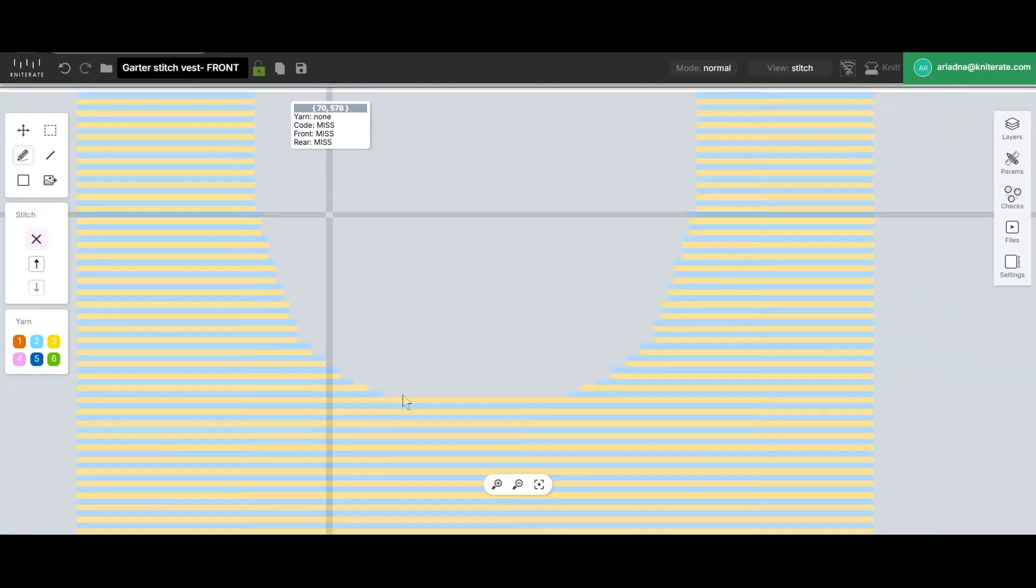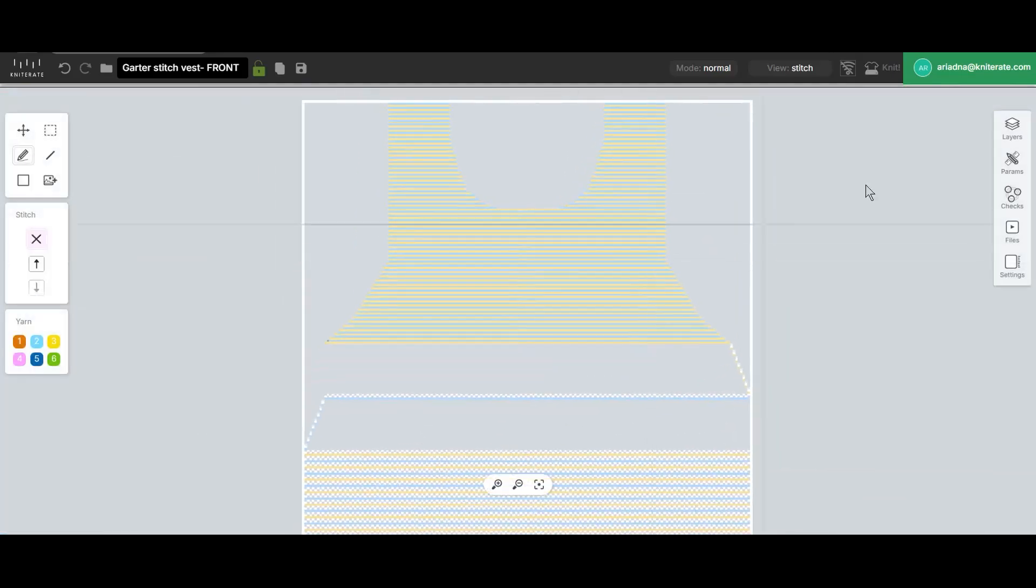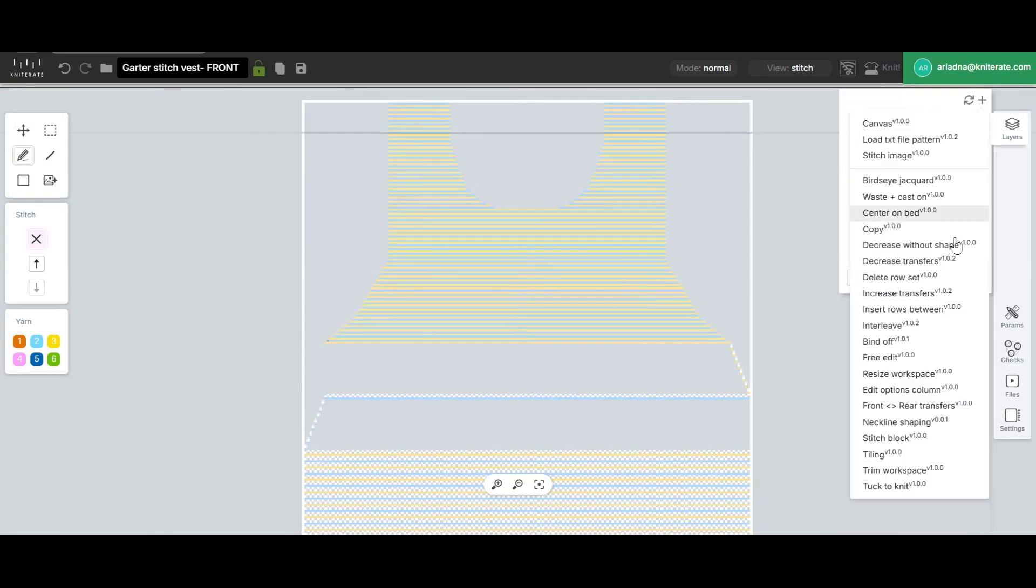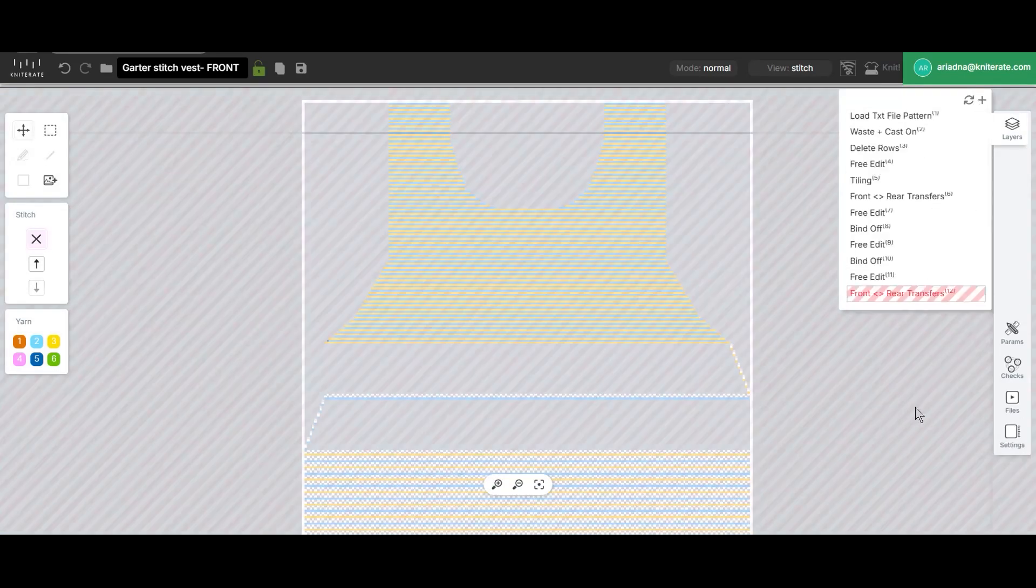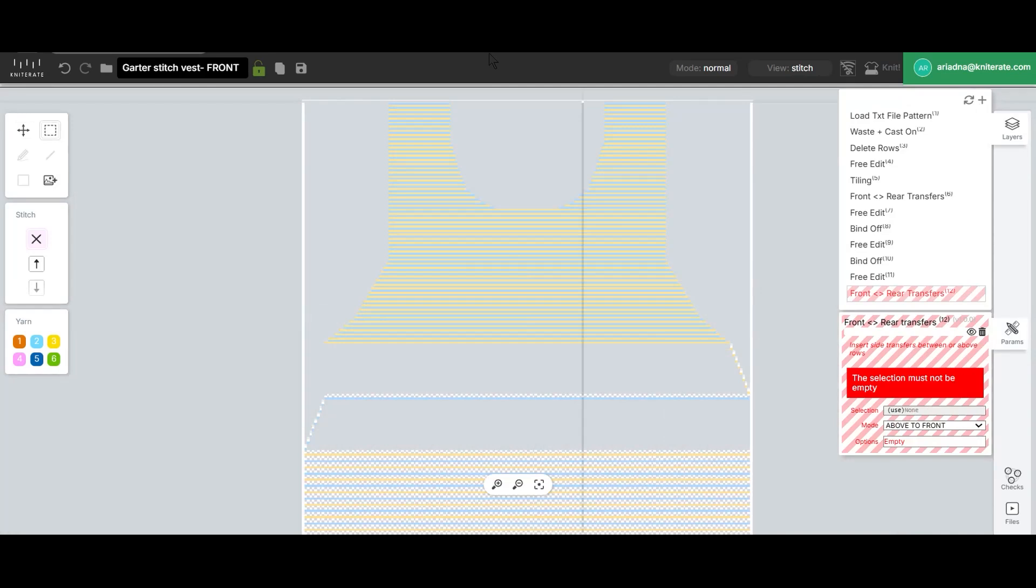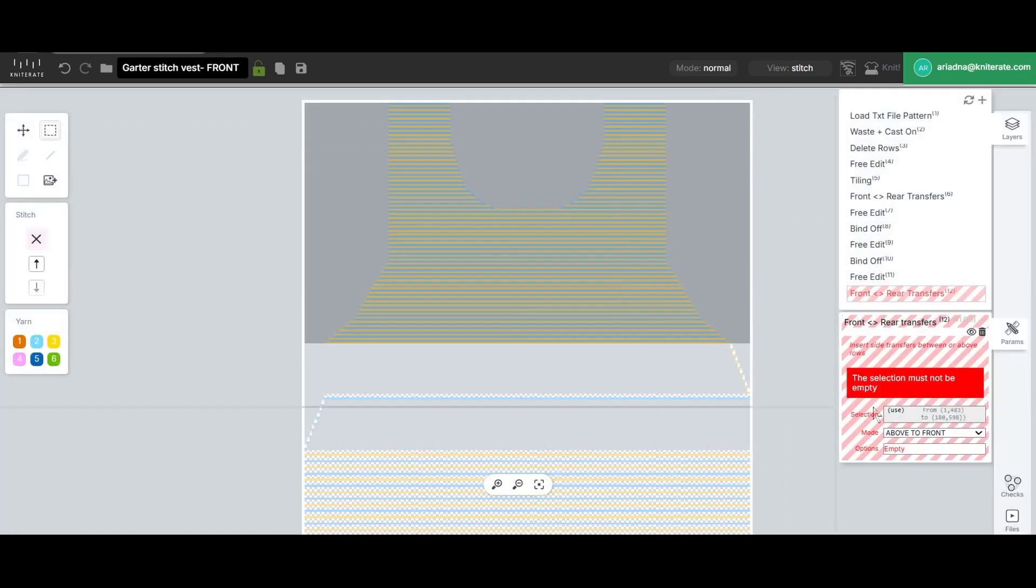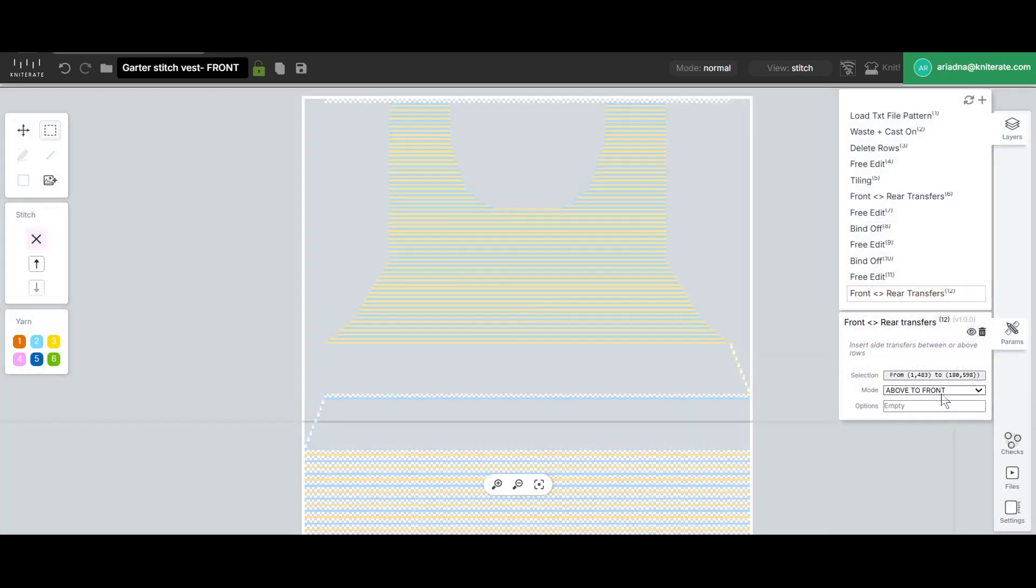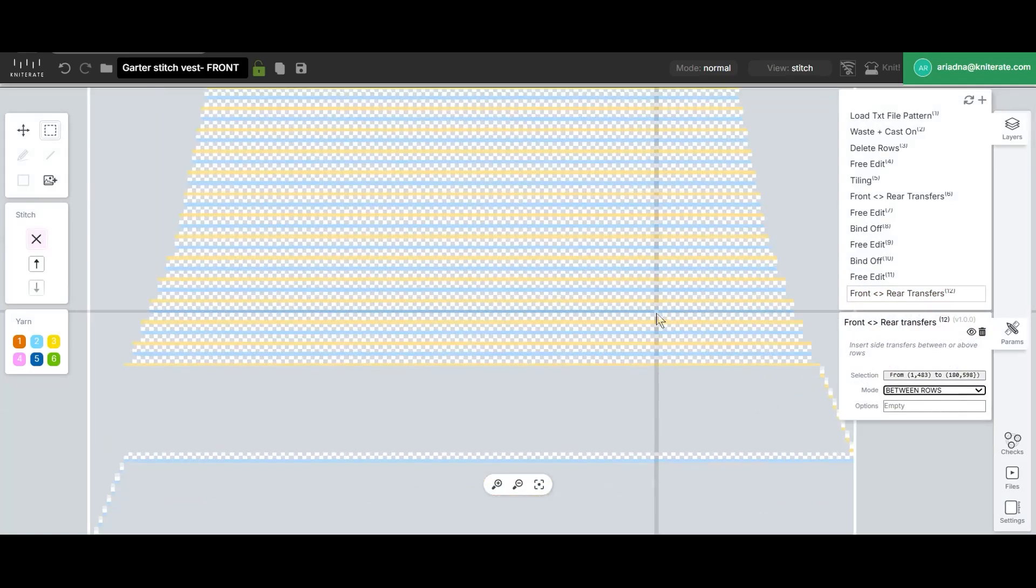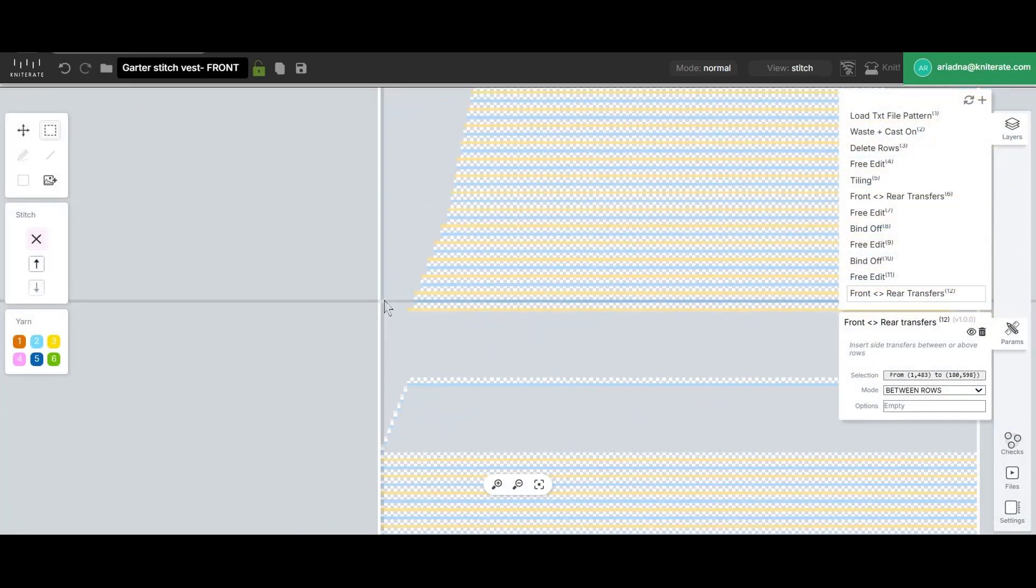We'll make sure to regularly save the progress. Next it's time to add the transfers we mentioned before. We'll pick the front rear transfers command from the list, select the area where we want the transfers and set the selection. Change the mode to between rows and enter the transfer settings.